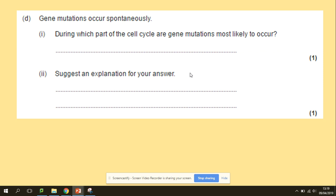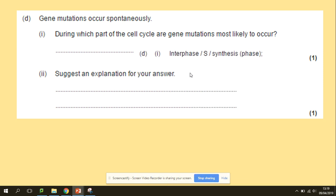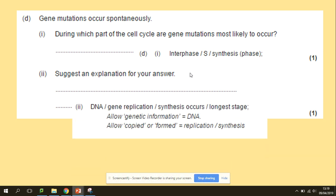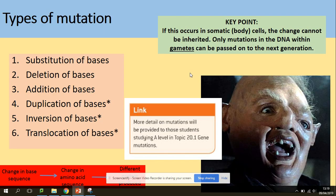What stage of the cell cycle is most likely to see mutations? It is of course during replication — the S phase of interphase — because DNA replication is taking place there.